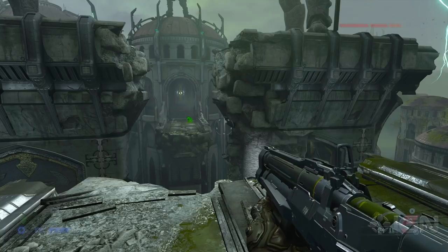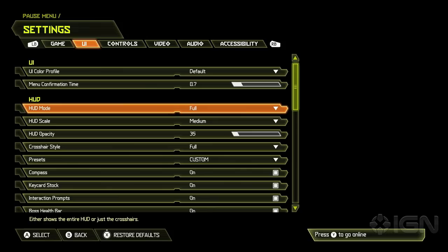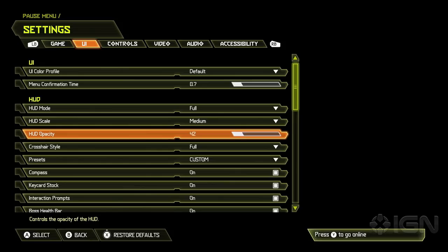But you know, we love customization for folks who are in their 300th hour of Doom Eternal, maybe they just don't need it. Exactly. Exactly.